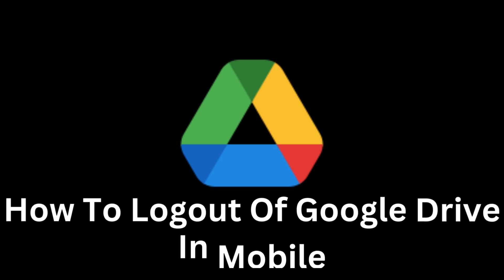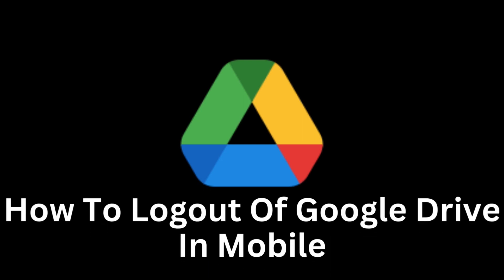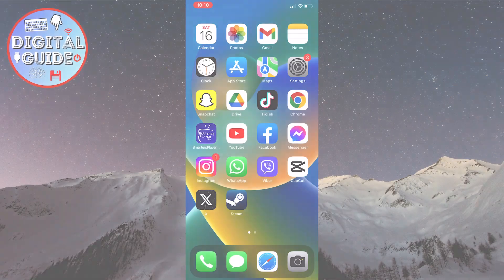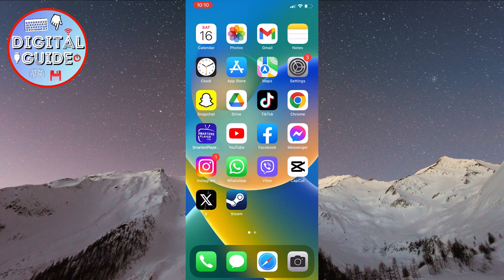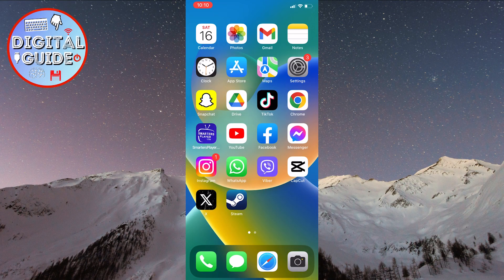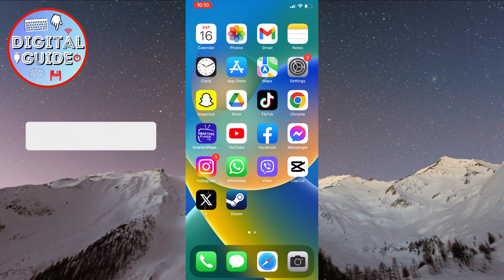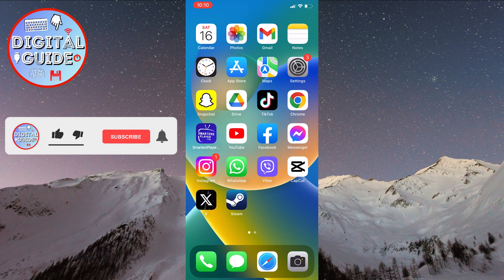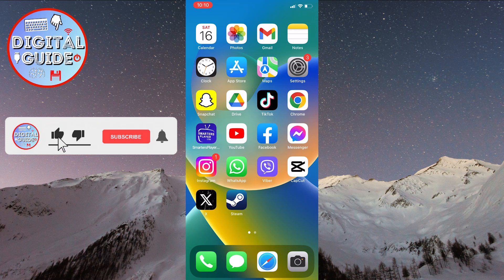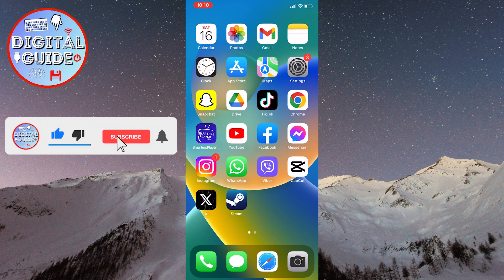Welcome to our user guide on how to log out of Google Drive on a mobile device. Google Drive is an incredibly useful tool for storing and sharing files, but you may have reasons to want to log out of your account from the mobile app.